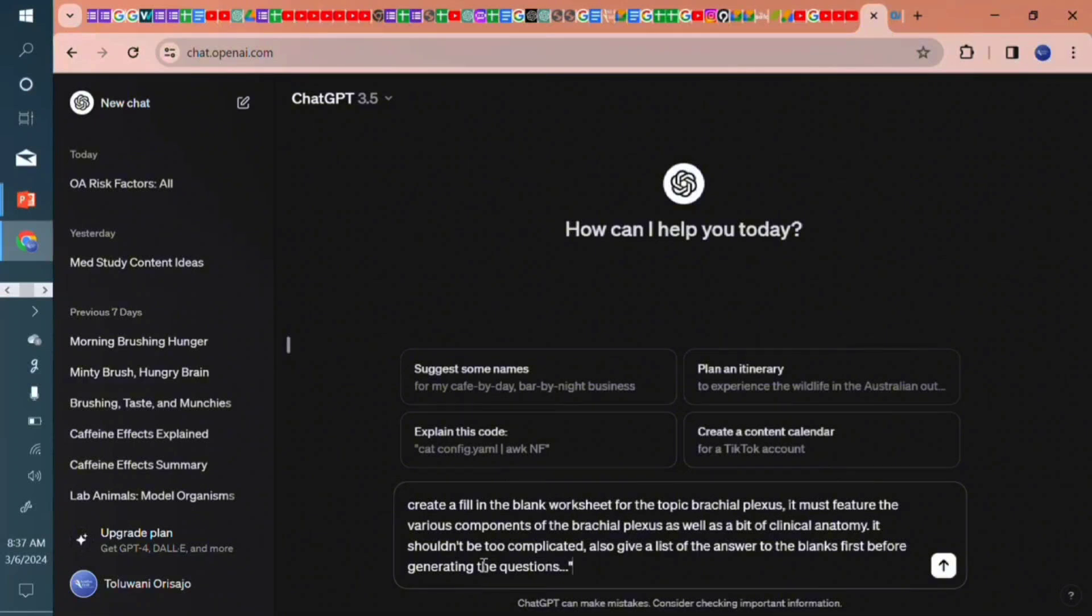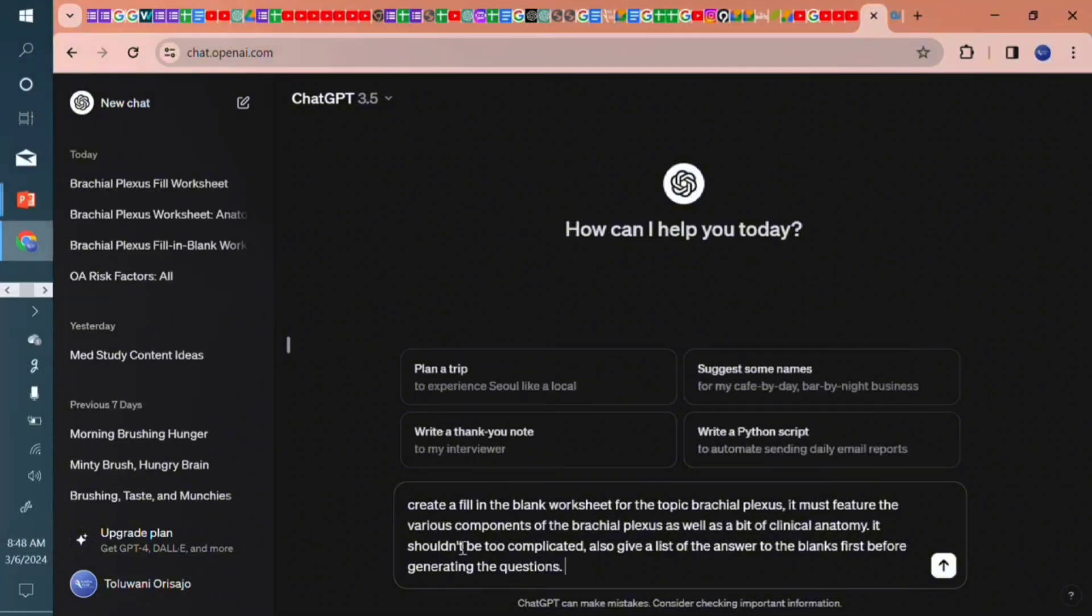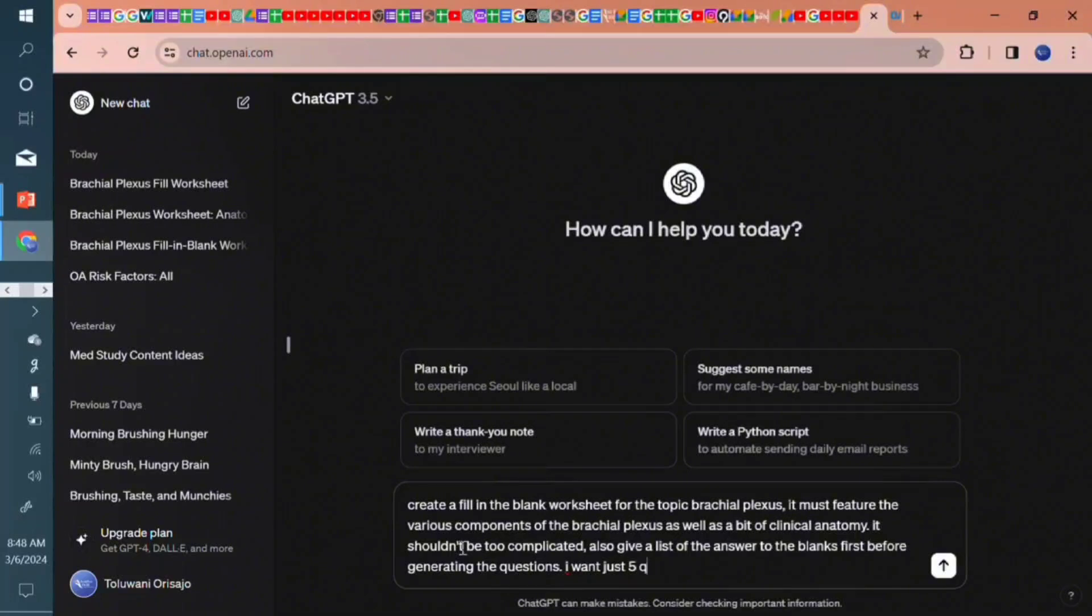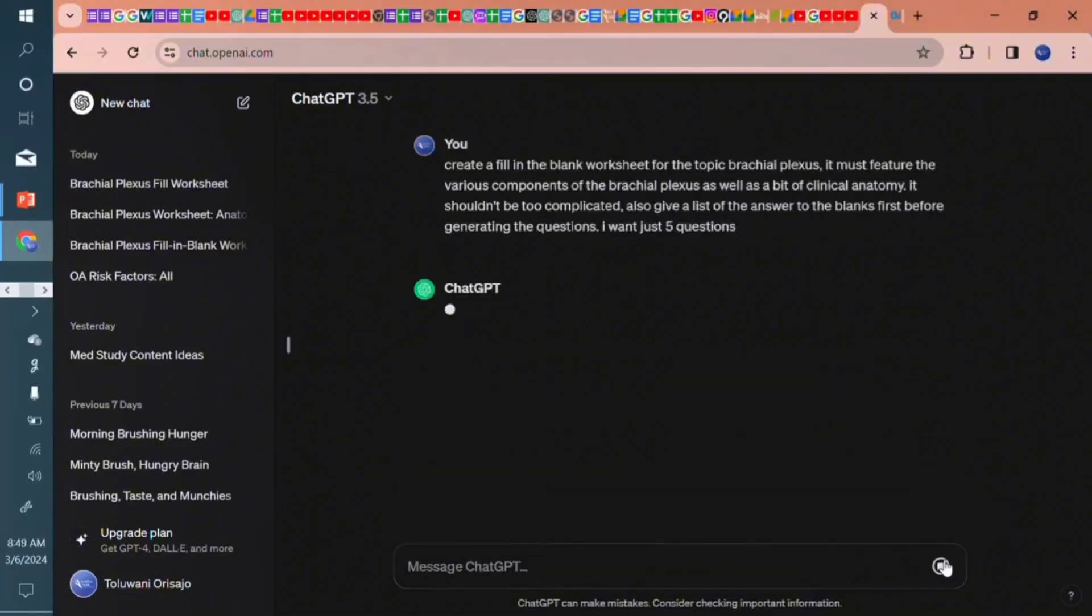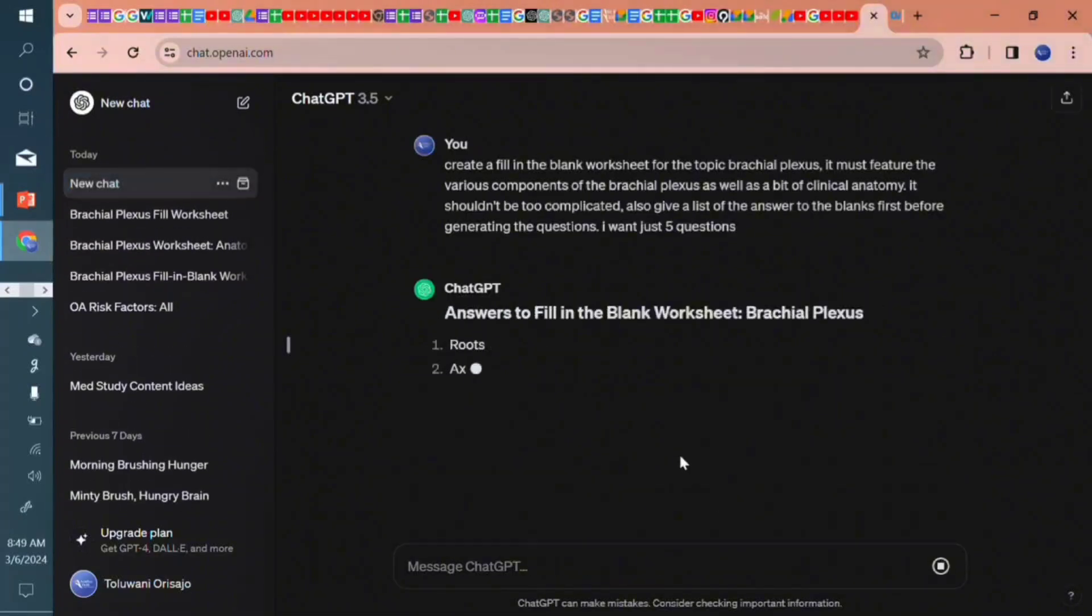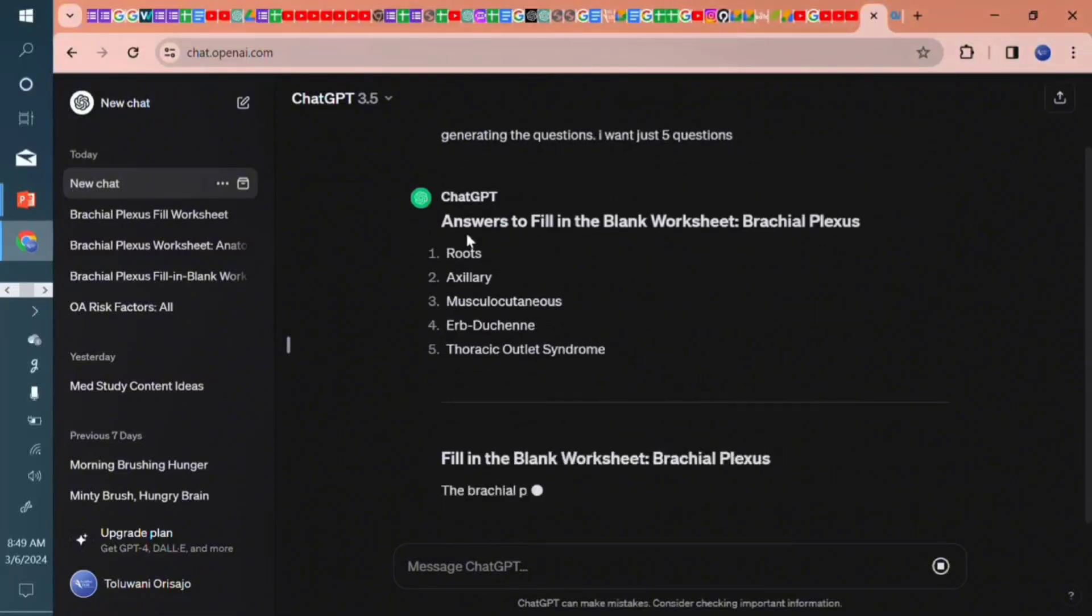And just before I proceed, let me inform it I want just five questions so it doesn't give me more than I require. So we're just using it to practice. I want five questions and the list of the answers first.